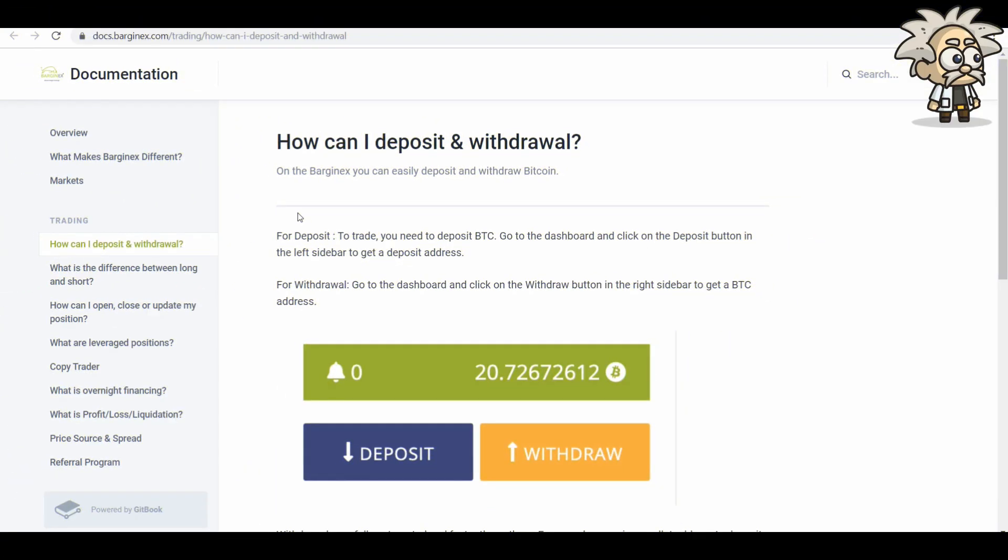Deposit and withdraw. They walk you through step by step how you can deposit and withdraw. It's very easy. Go to the dashboard, click on the deposit button on the left sidebar to get a deposit address.